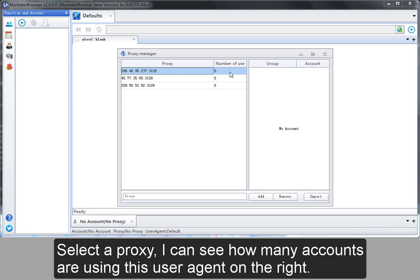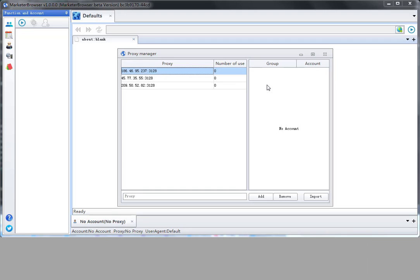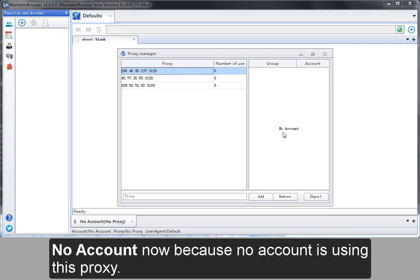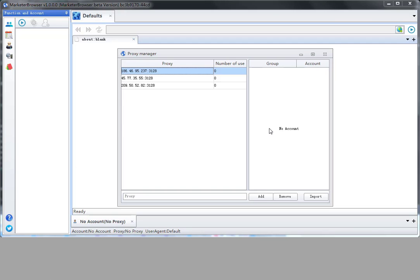Select a proxy. I can see how many accounts are using this user agent on the right. No account now because no account is using this proxy.